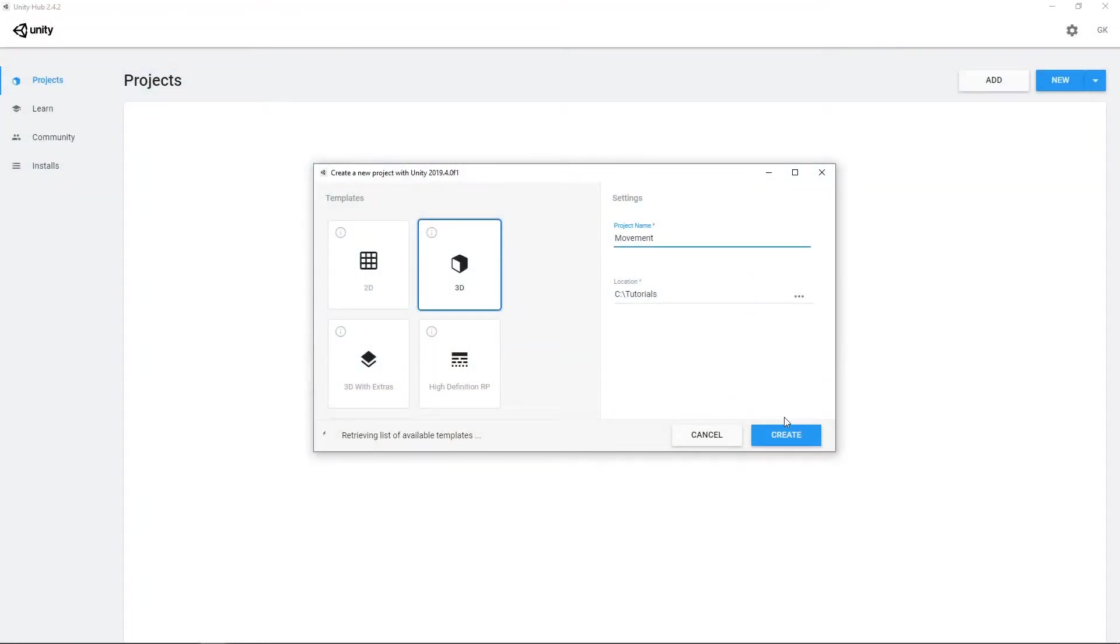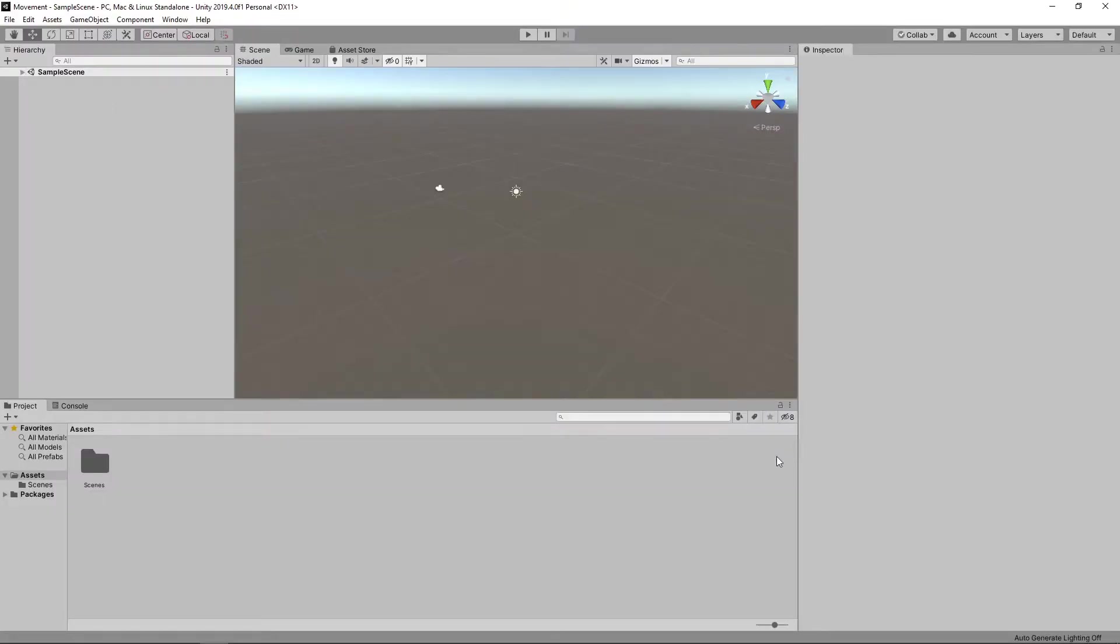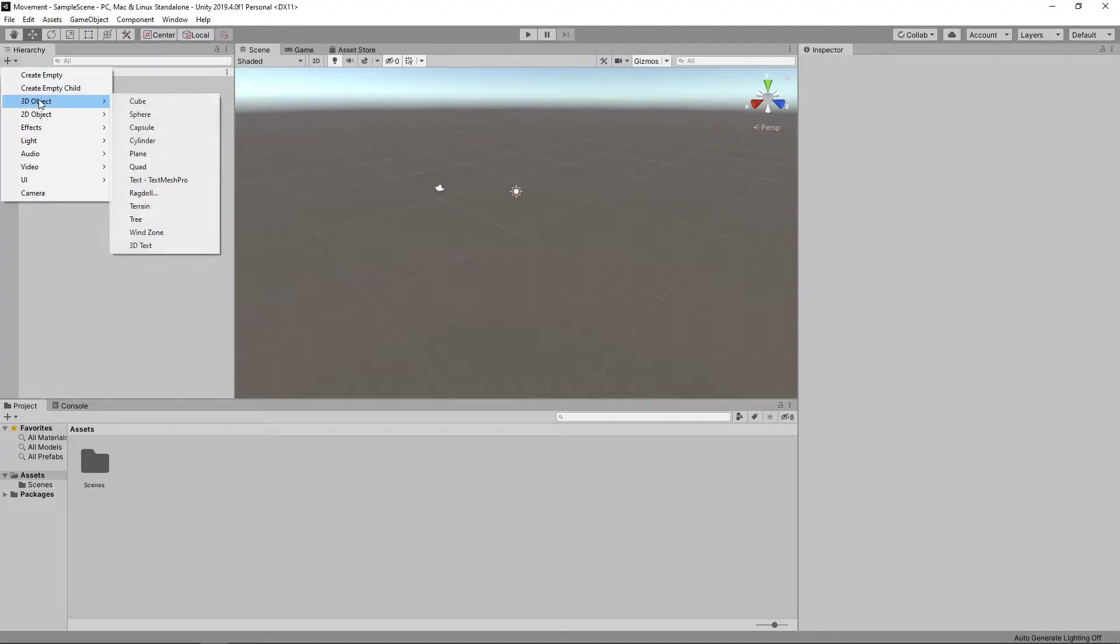Right, let's get started by creating a new 3D project in Unity Hub. We'll add a plane to represent our floor by clicking the plus button on the hierarchy and selecting 3D Object Plane.